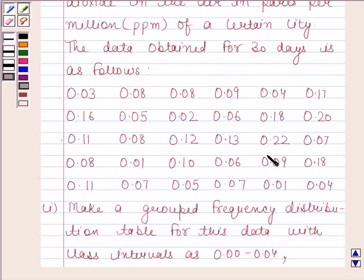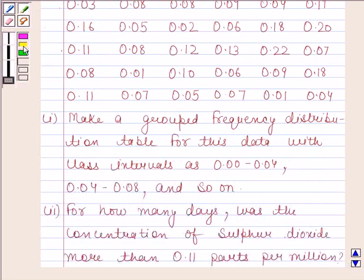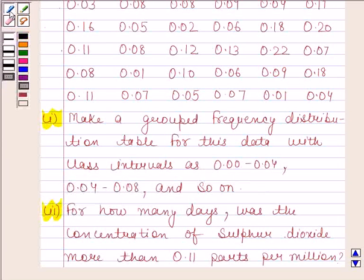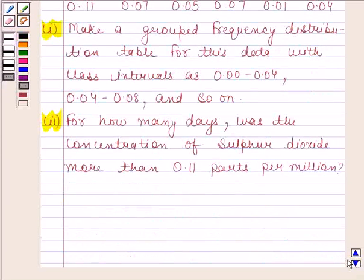This is the data given to us. The first part is to make a grouped frequency distribution table for this data with class intervals as 0.00 to 0.04, 0.04 to 0.08, and so on. The second part asks: for how many days was the concentration of sulfur dioxide more than 0.11 parts per million?